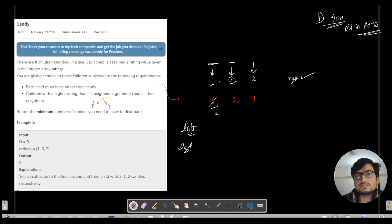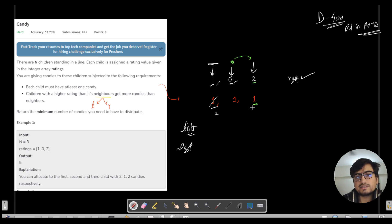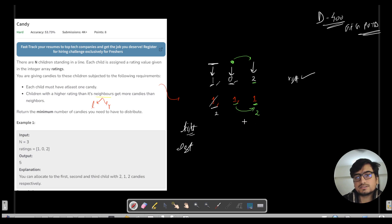Now let's handle the left neighbors. The first element has no left neighbor, so we start from index 1. For each element, if its left neighbor has a lesser rating than the current, then we take the left neighbor's candy count and add plus one, assigning that to the current child. For rating 2, its left neighbor (rating 0) is lesser, so we assign left neighbor candy plus one, which gives 2 candies to this child.